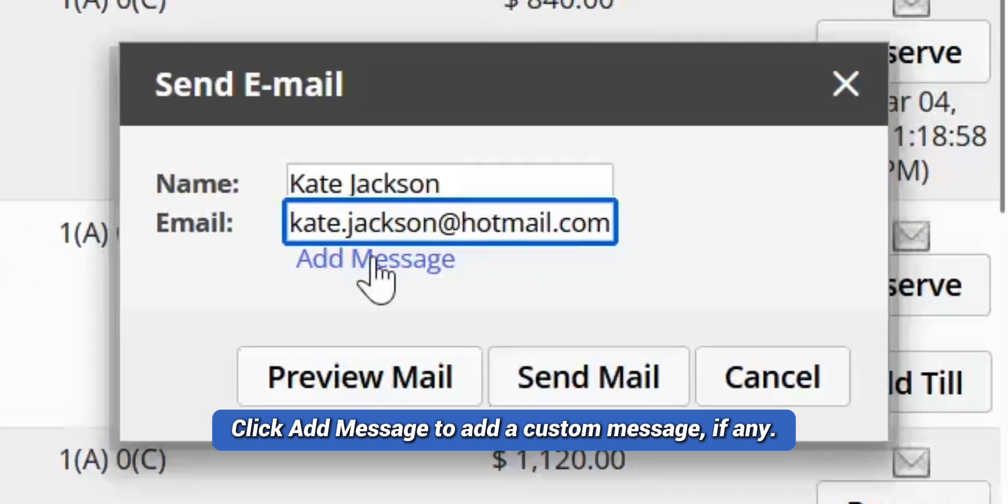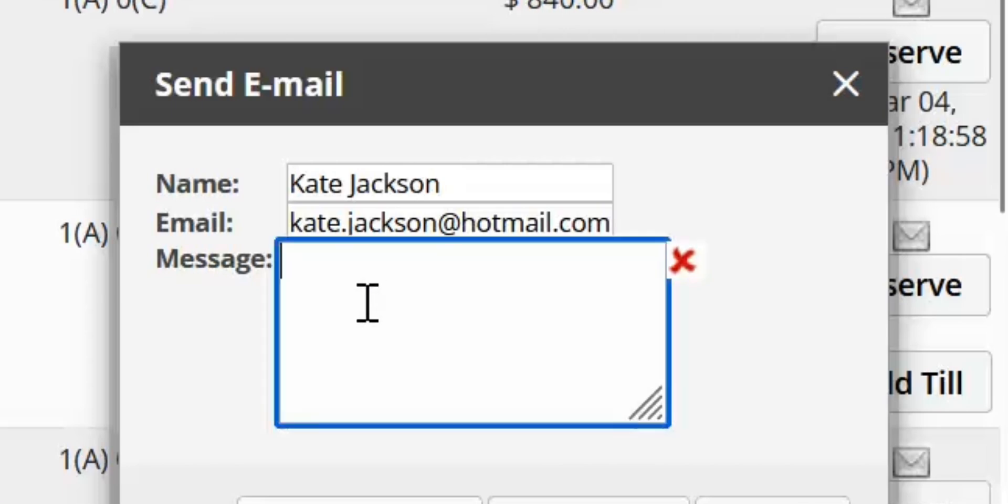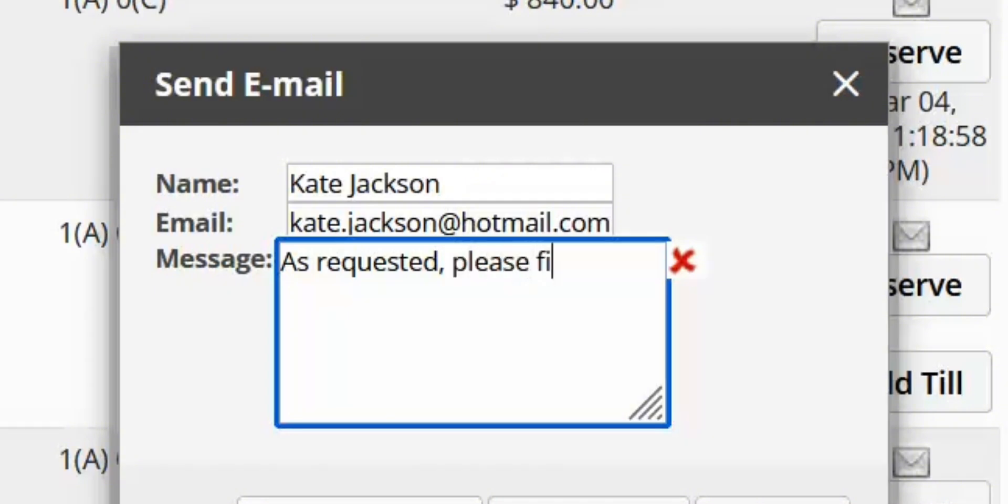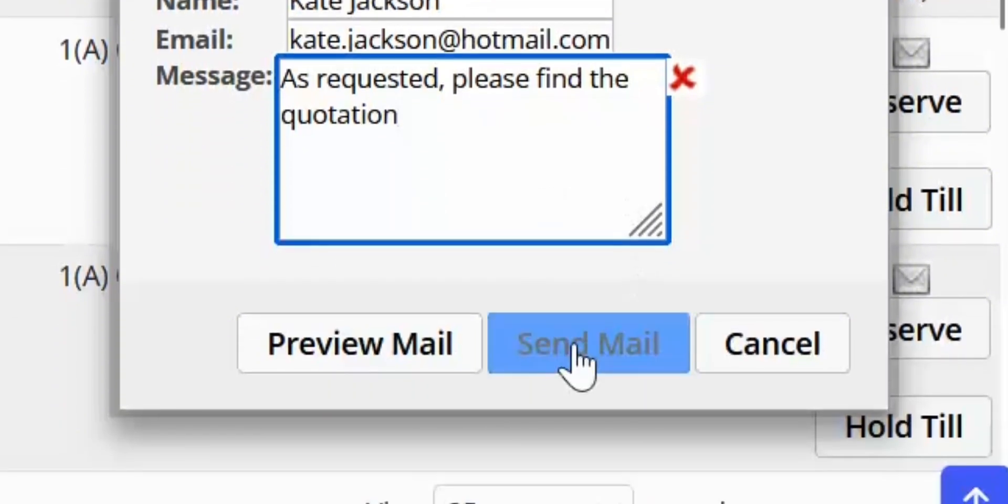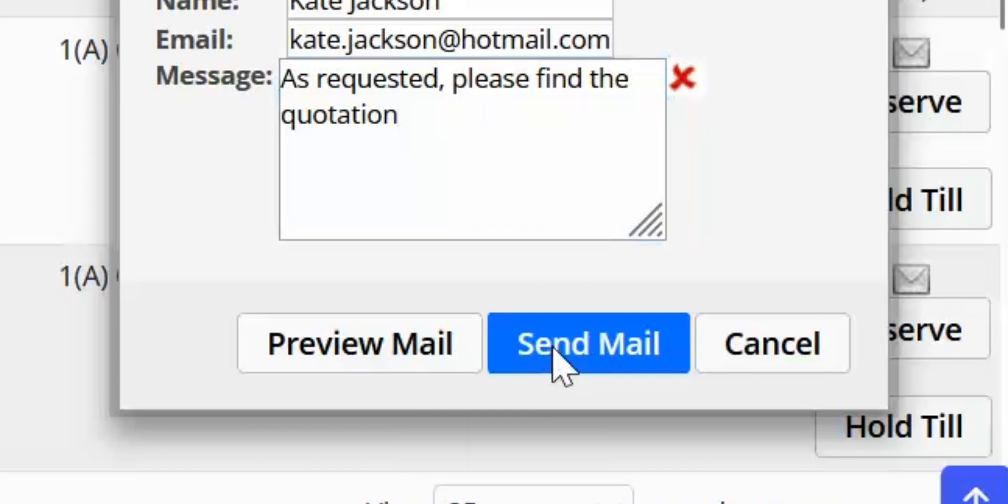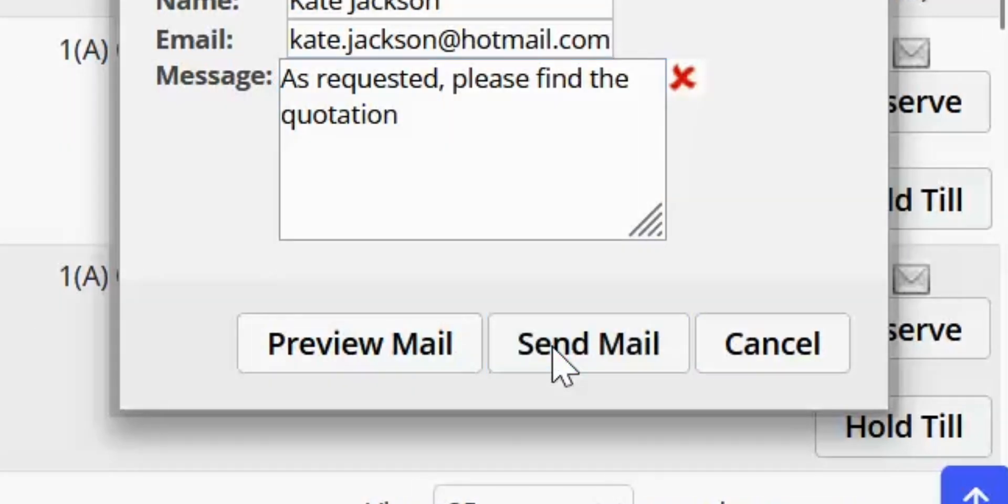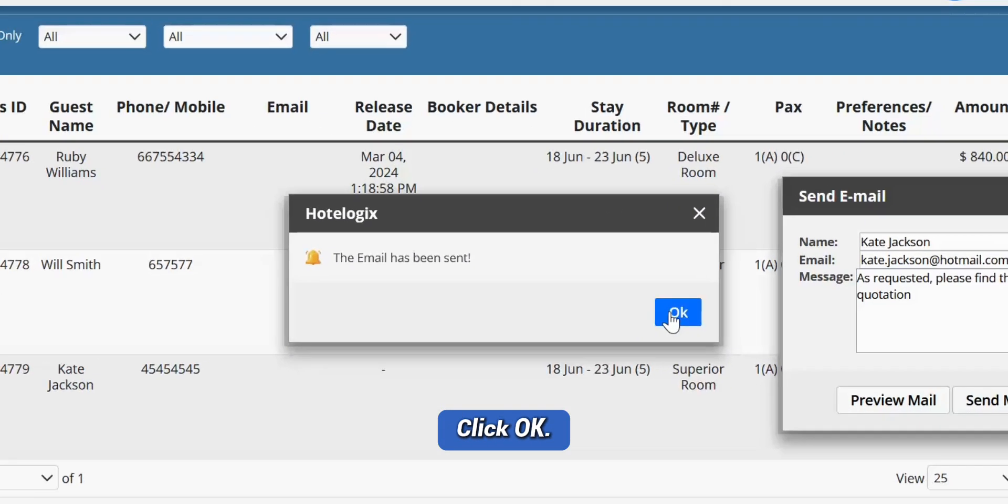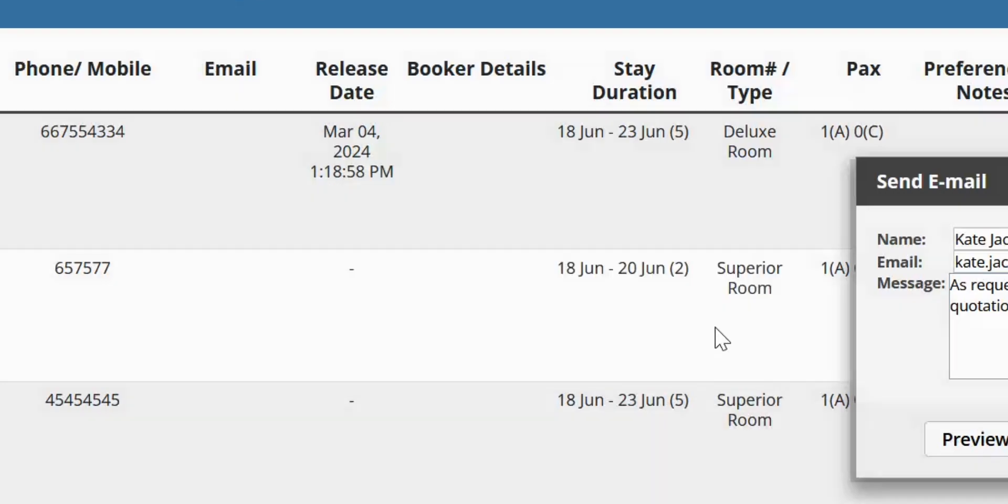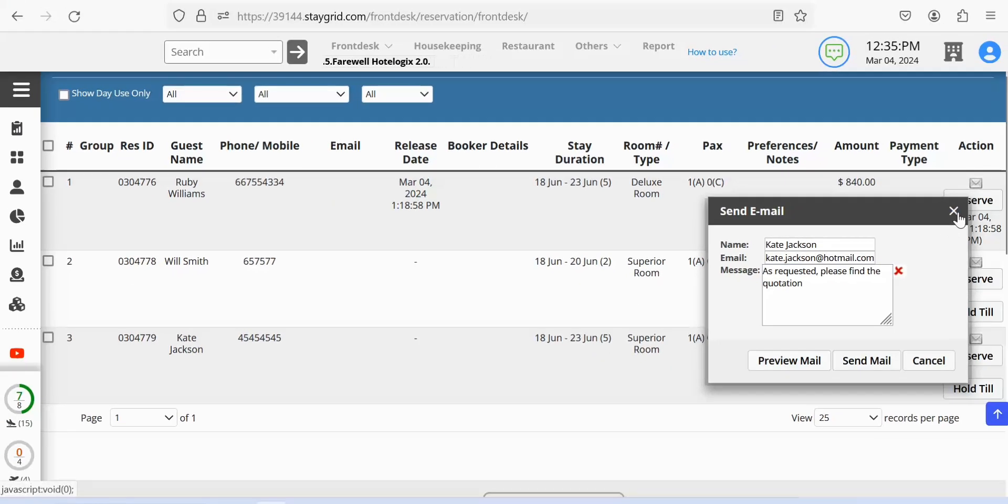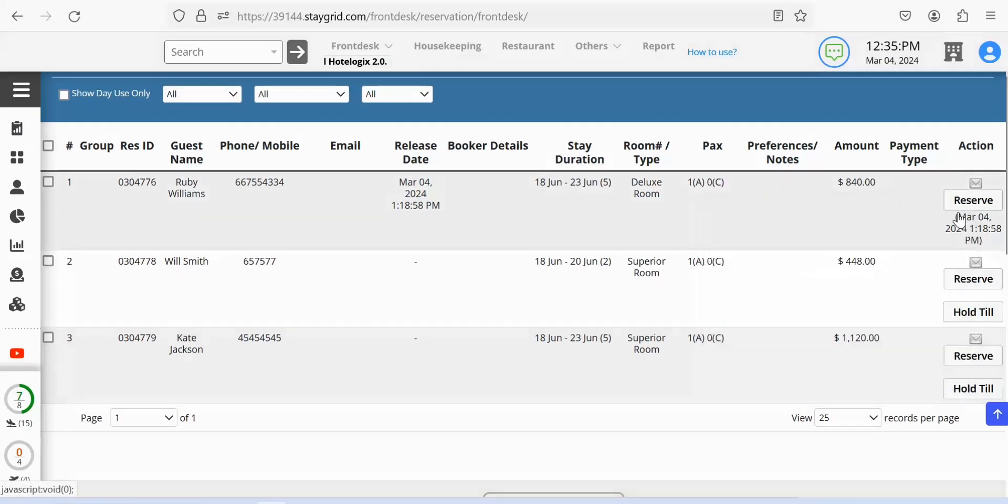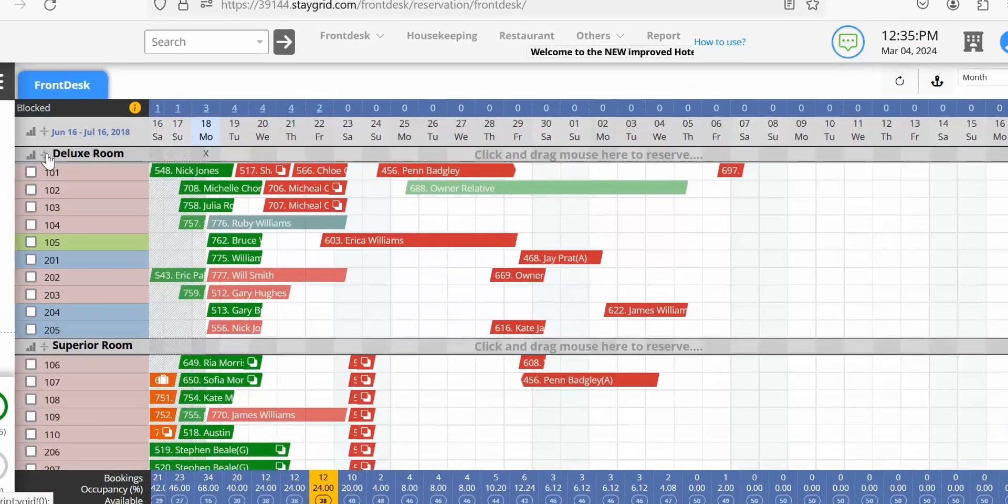Click add message to add a custom message if any. Click send mail to send the details of the reservation as a quotation. An alert panel opens confirming the mail has been sent. Click OK. Close the send email panel and the temp room list to exit.